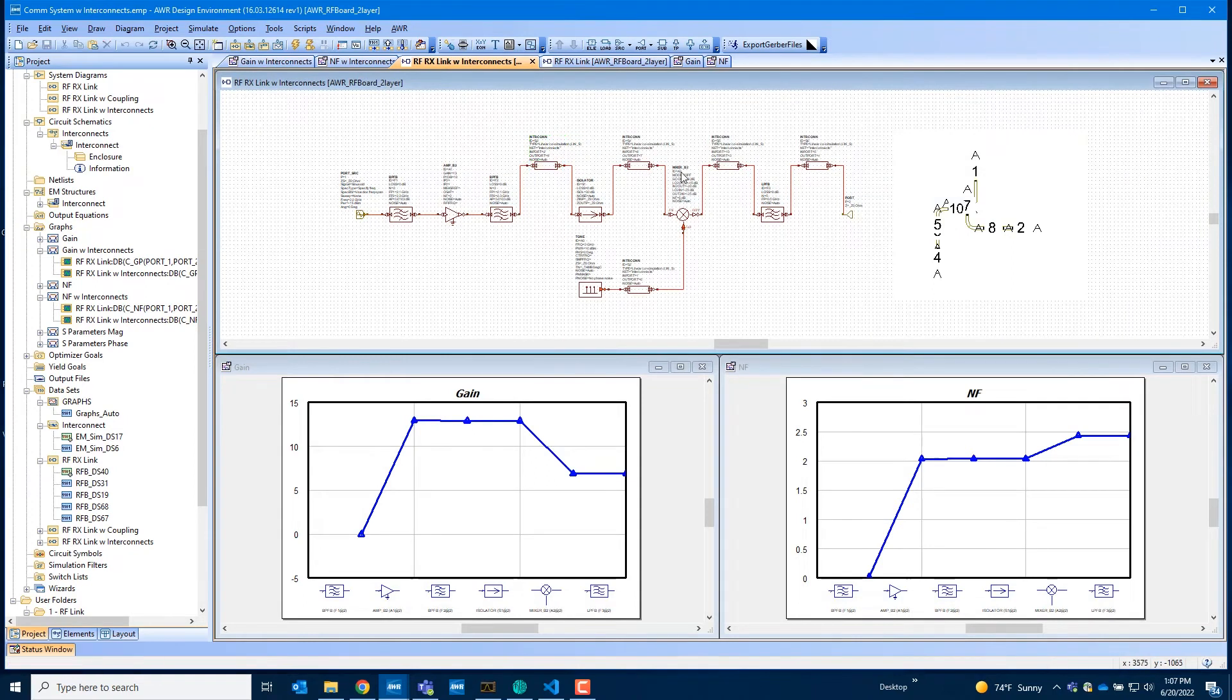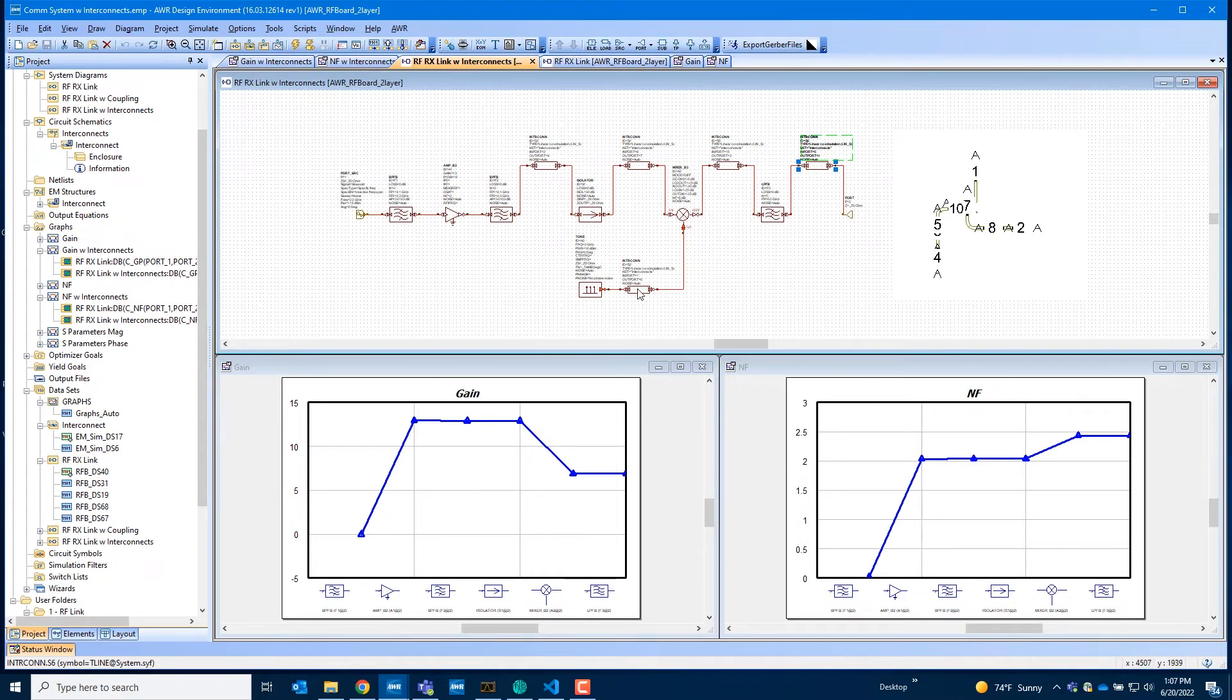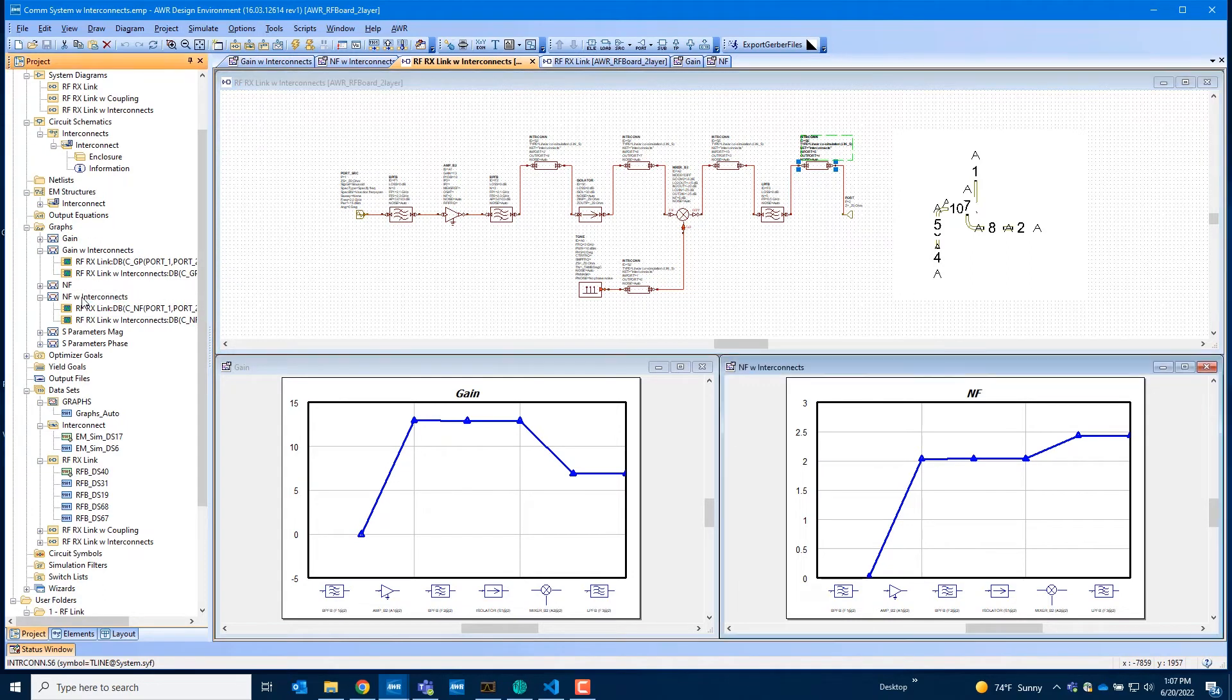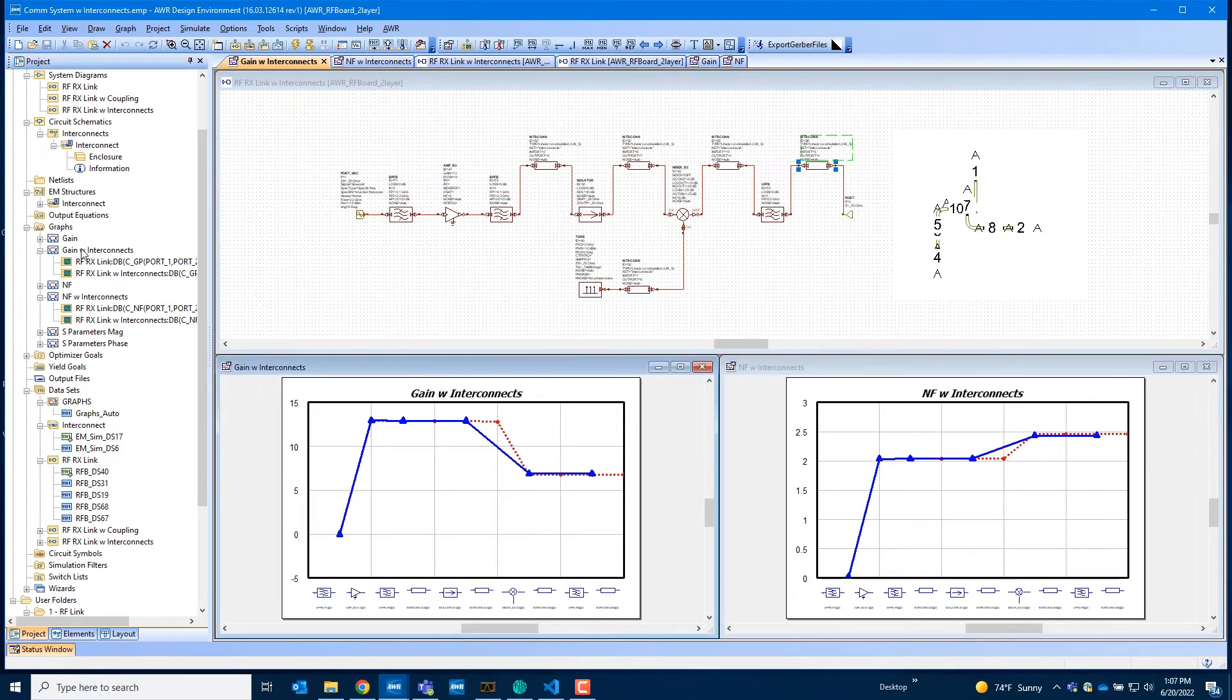So each of these strips, microstrips that you model here, they would all point to the same schematic, the same layout, but VSS is capable of extracting the model for each of them individually, and also modeling the coupling between components.